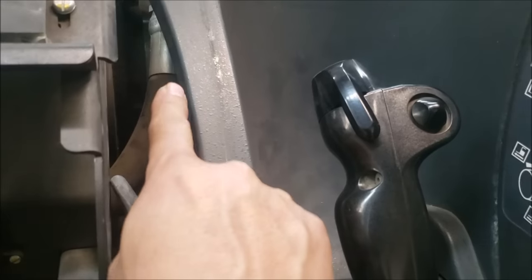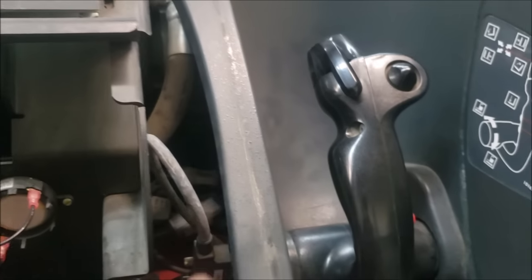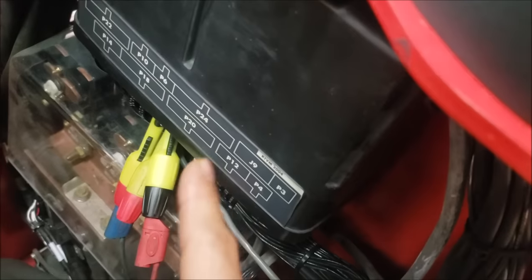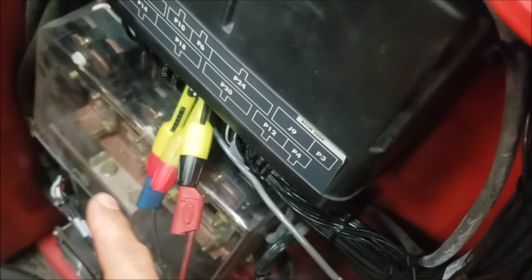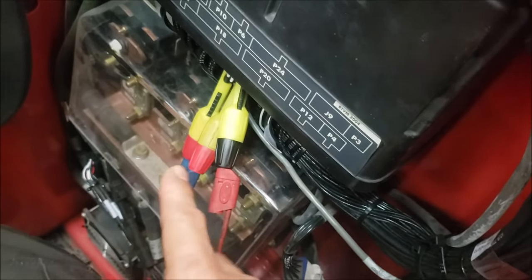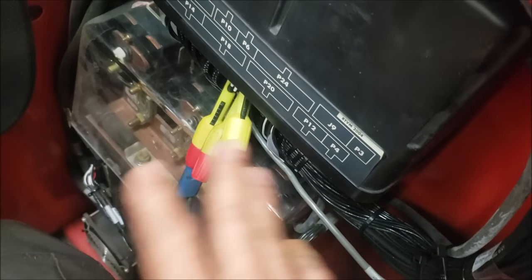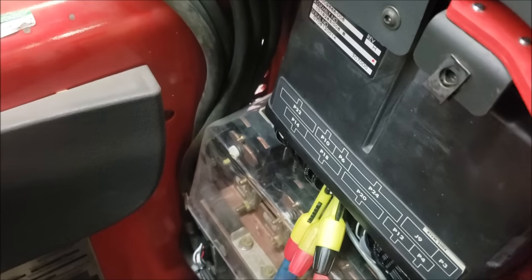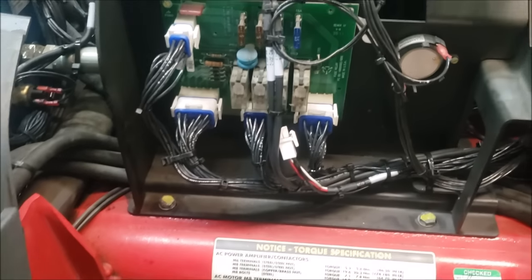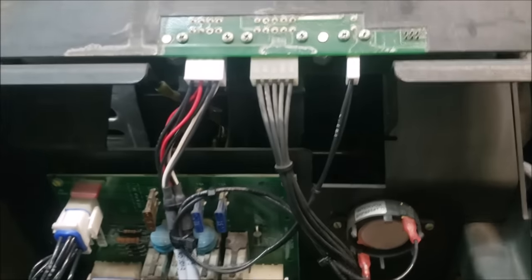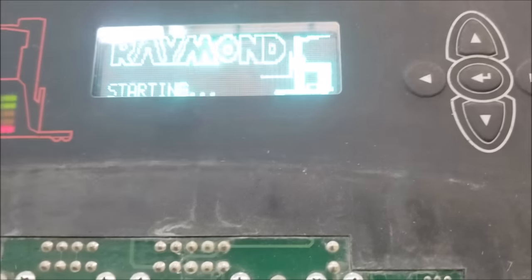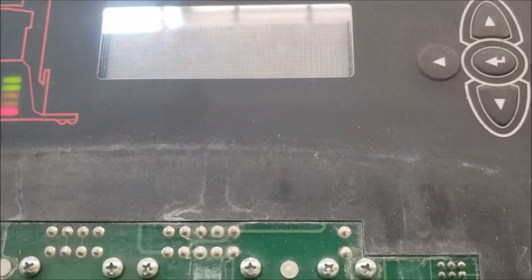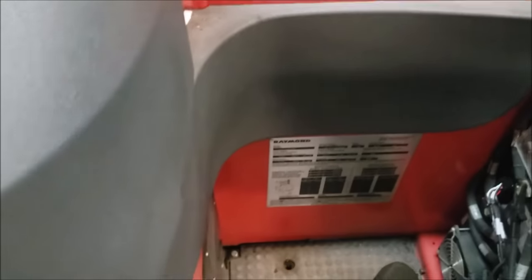The steer module is gonna be behind there and then connected to the vehicle manager right here. So I already have my oscilloscope leads hooked up. I'm gonna show that later and what I am hooked up to. So let's try to key on.